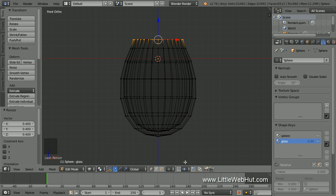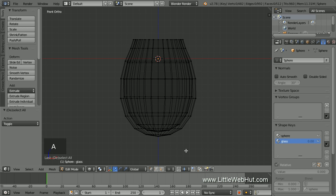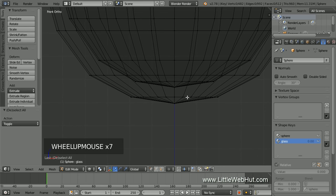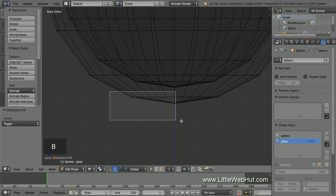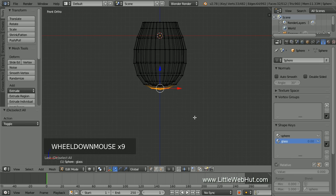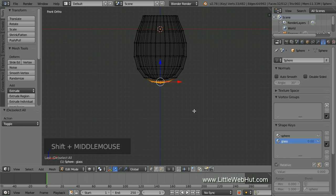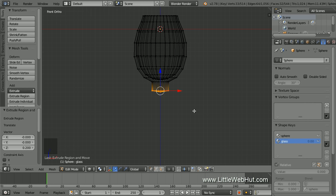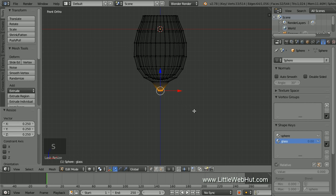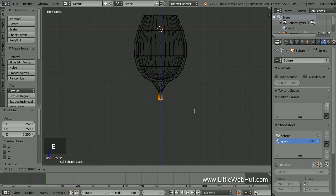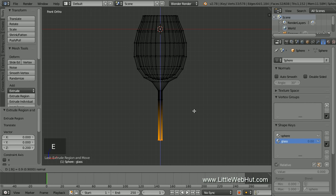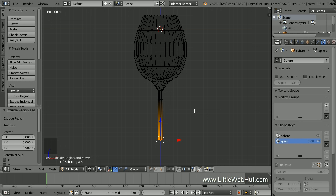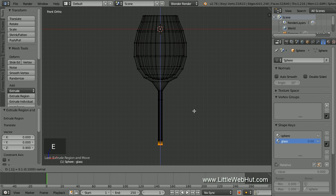Now we're going to make the stem and the base of the wine glass. So press A to deselect all, then zoom in to the bottom of the glass. Press B for border select and select the outside vertices, then zoom back out. We're going to extrude these vertices to make the stem: press E, then 0.2, then Enter. Then scale down by pressing S, then 0.25, then Enter. Then extrude by pressing E, then 0.2, then Enter. Then press E again, then 0.9, then Enter. Now we'll make the base: press E, then 0.1, then Enter. Then again press E, then 0.1, then Enter. Then scale up by pressing S, then 10, then Enter.